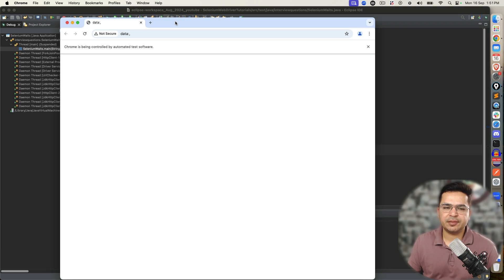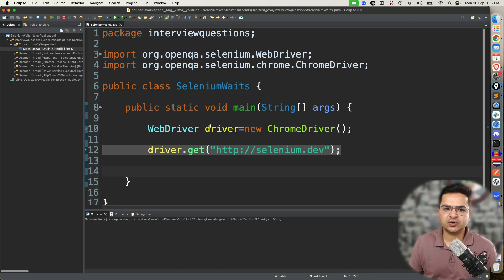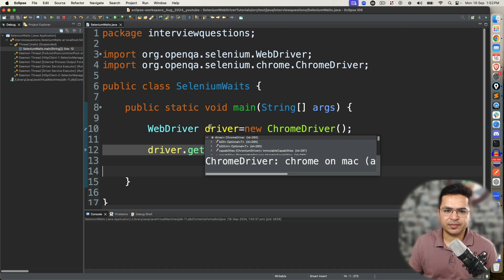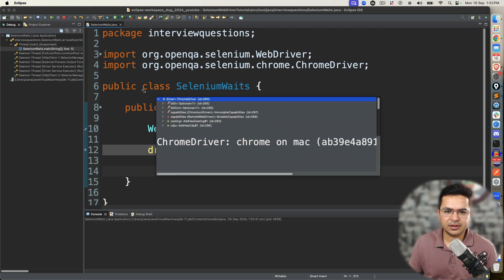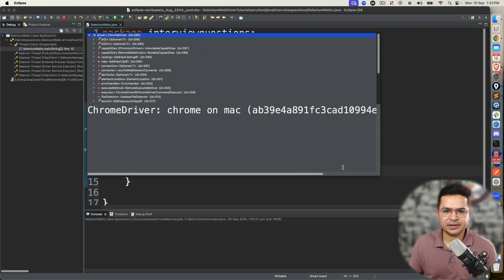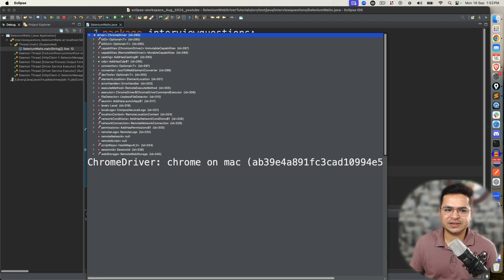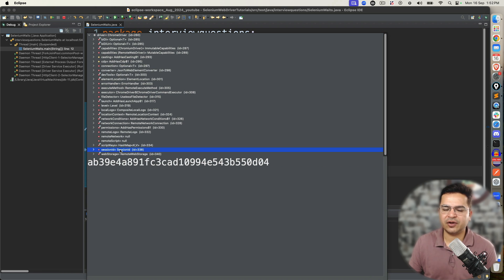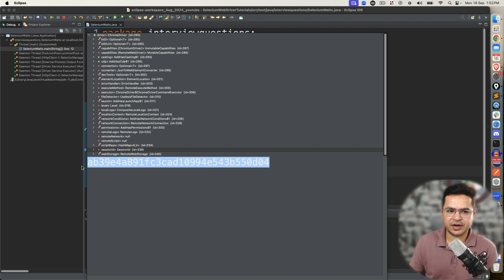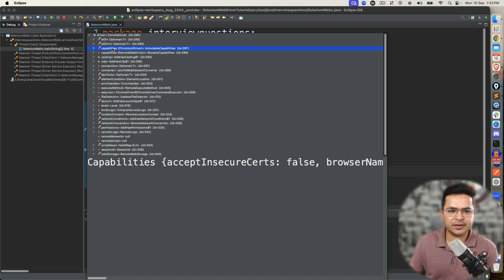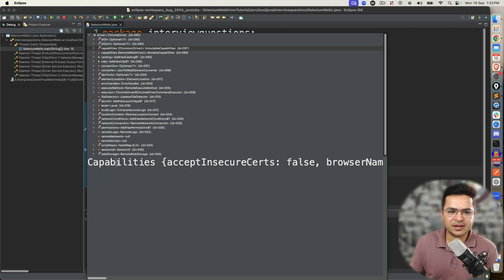Now you can see the browser started. I'm going to put the mouse over on this driver object, and now you can see complete details about what the default values are when we don't set anything. You can see this is the session ID — since we are running a session, we have a session ID. Now go ahead and check the capabilities — this is a very crucial part.